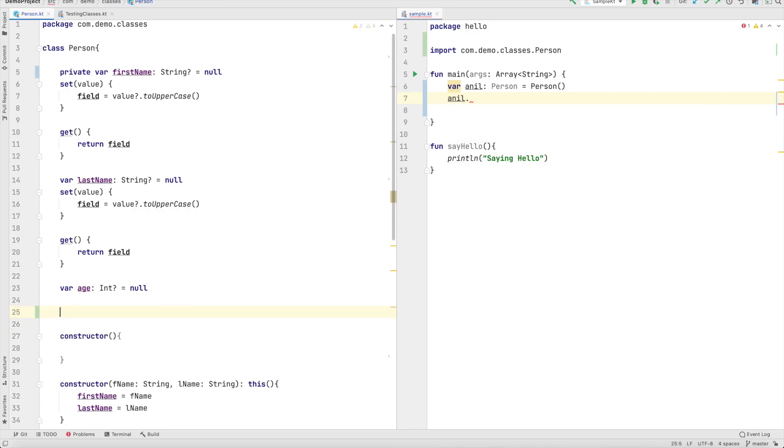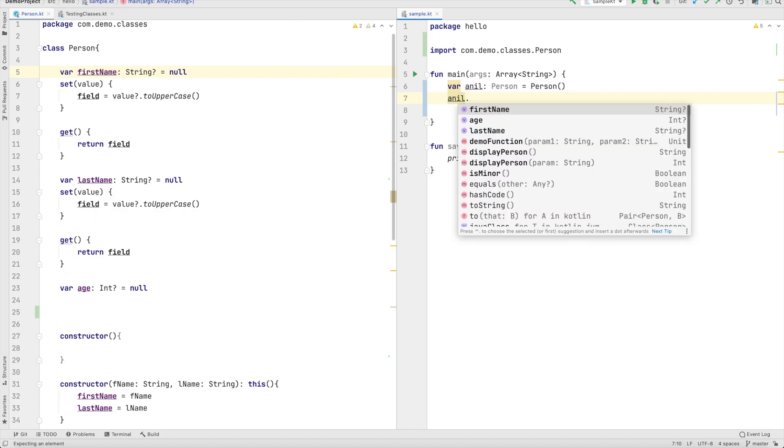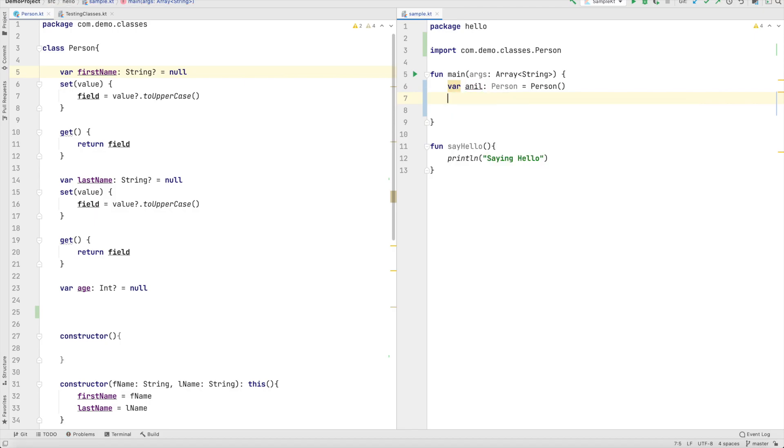And as soon as I remove private I can once again access first name. So that is the use of private. If you want to basically hide it or make sure that a particular variable is not accessible outside the class then always declare it as private.